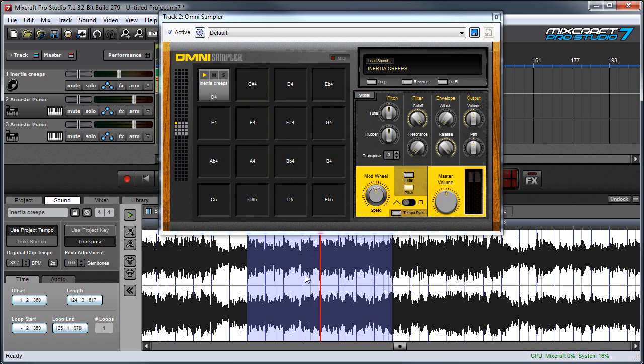And we can keep doing this with different regions of the song. Here I've selected another region and I'm going to drag and drop this in.